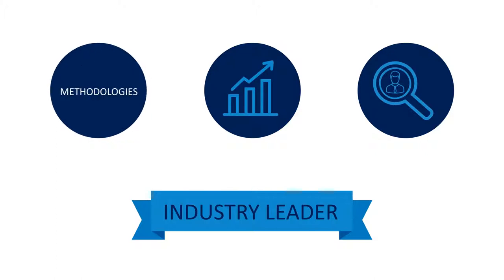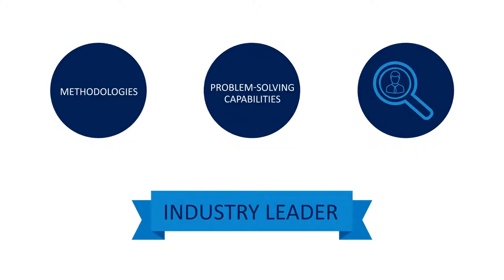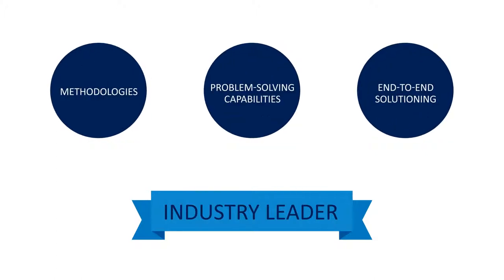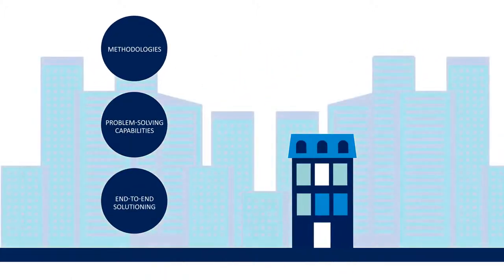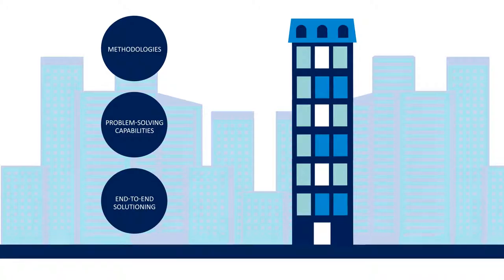With our methodologies, problem-solving capabilities, and end-to-end solutioning, we can help you leverage the right data at the right time to truly grow your business.